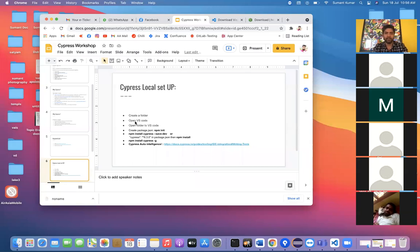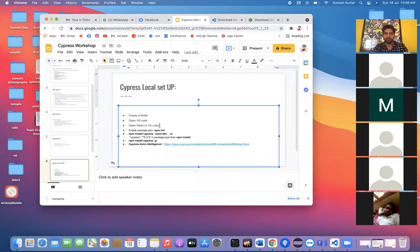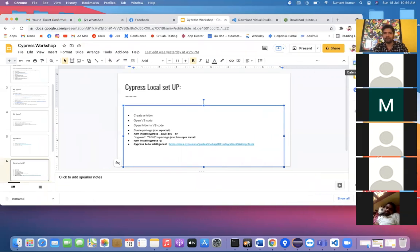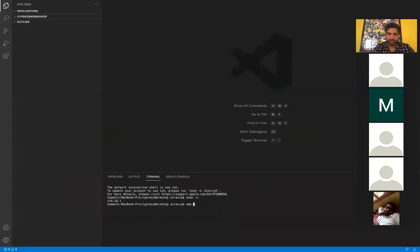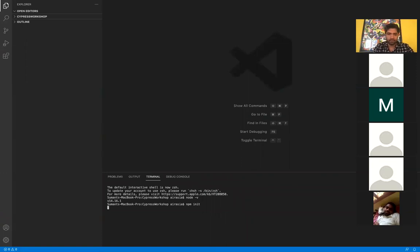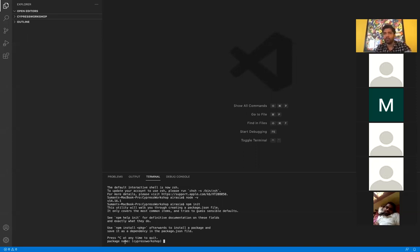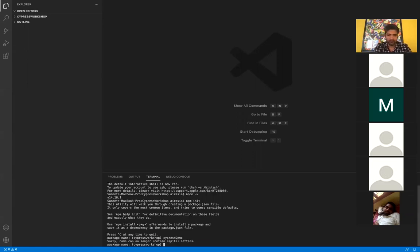After opening VS Code and your folder, you need to create a package.json. You create it with the command 'npm init'. Just type 'npm init' in the terminal. Once you run it, it will ask for the package name — I'm writing 'cypress-demo'. It doesn't allow capital letters, so everything must be lowercase. Then it asks for version, description, entry point — I'm just pressing Enter through those.